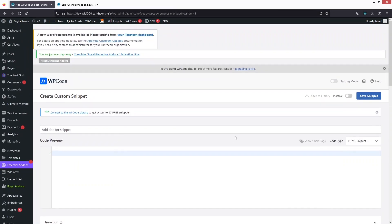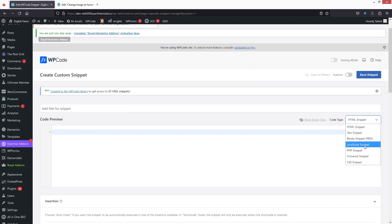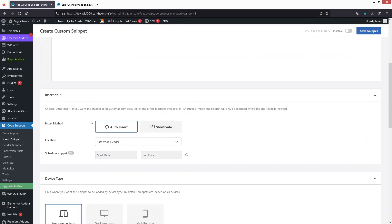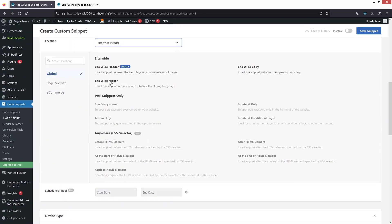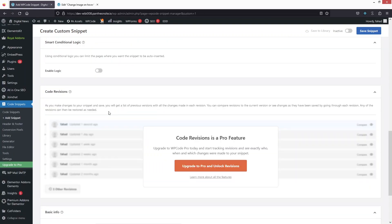We want to add custom code here, so we will use a custom code snippet and click Use Snippet. We have to add JavaScript code, so we will change the value from HTML snippet to JavaScript snippet. After that, we need to change the location to site-wide footer.